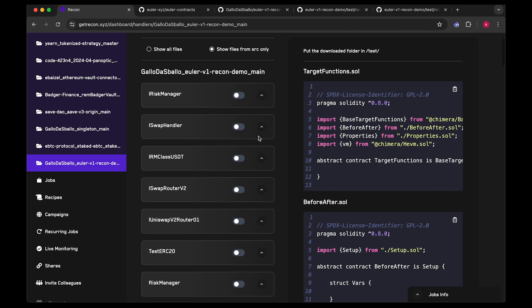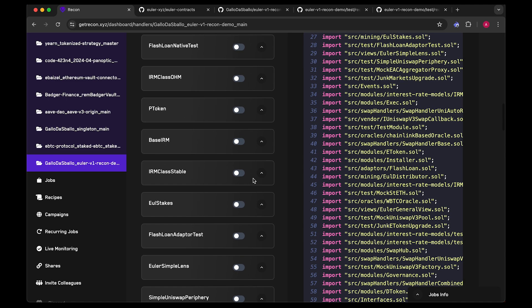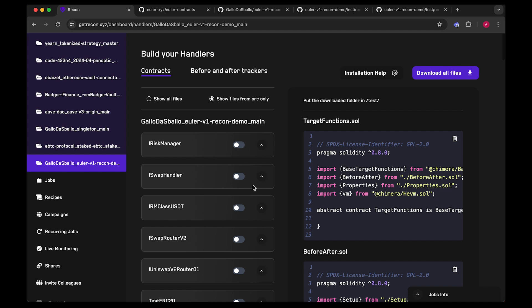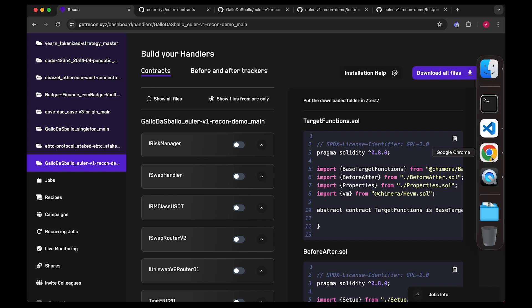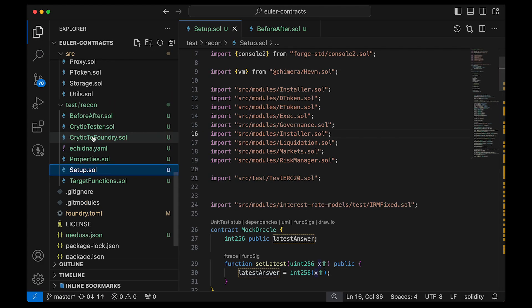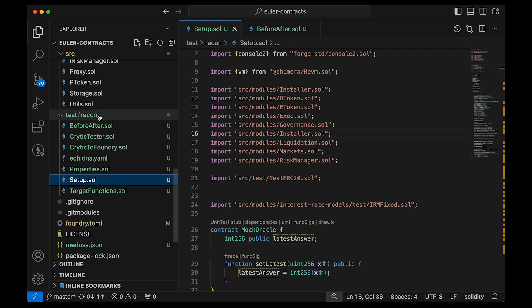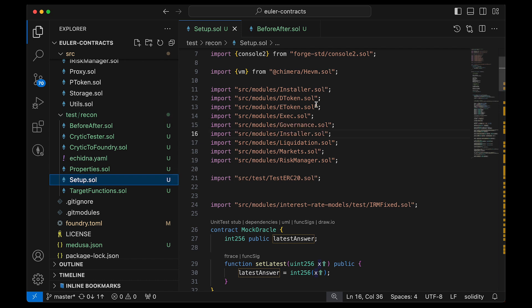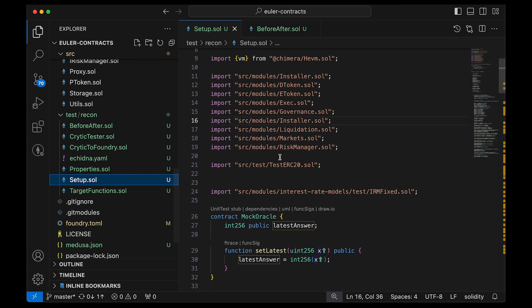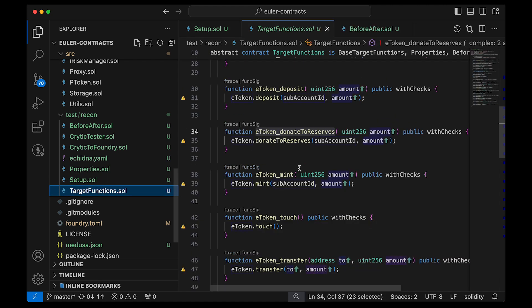Once you have a Foundry project, you can use Recon. I've already set it up here with Euler V1, giving access to all the contracts to generate calls. At this early stage, we just use the base template — download it and set it up so your folder has test/recon. The setup file is basically the constructor.